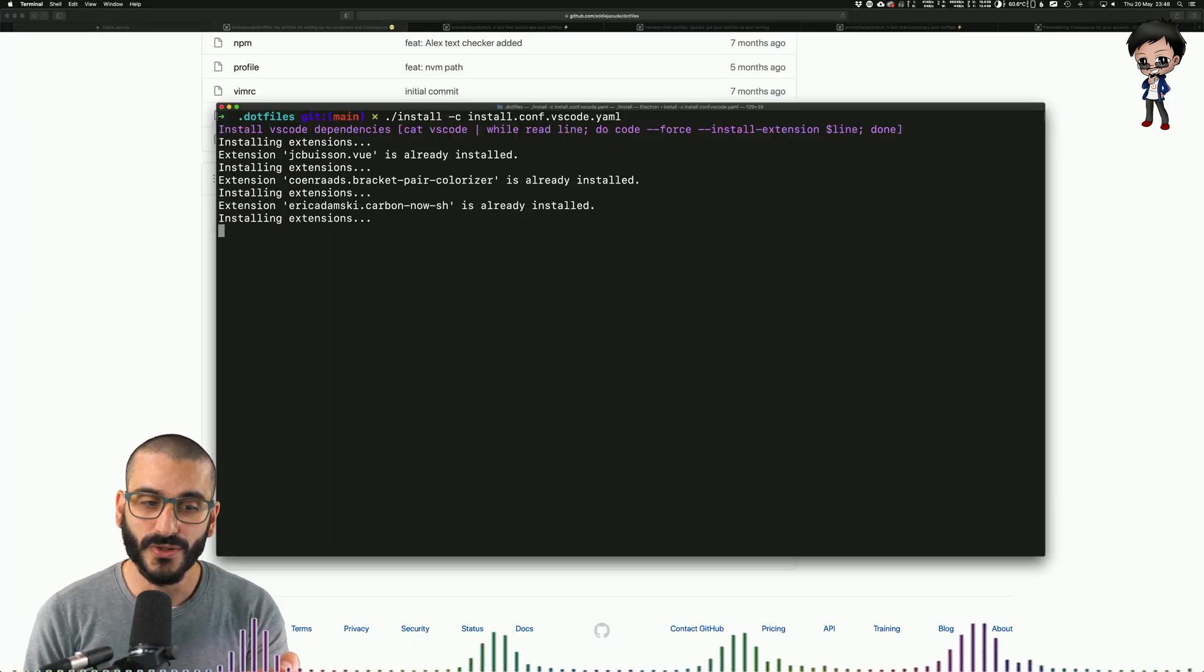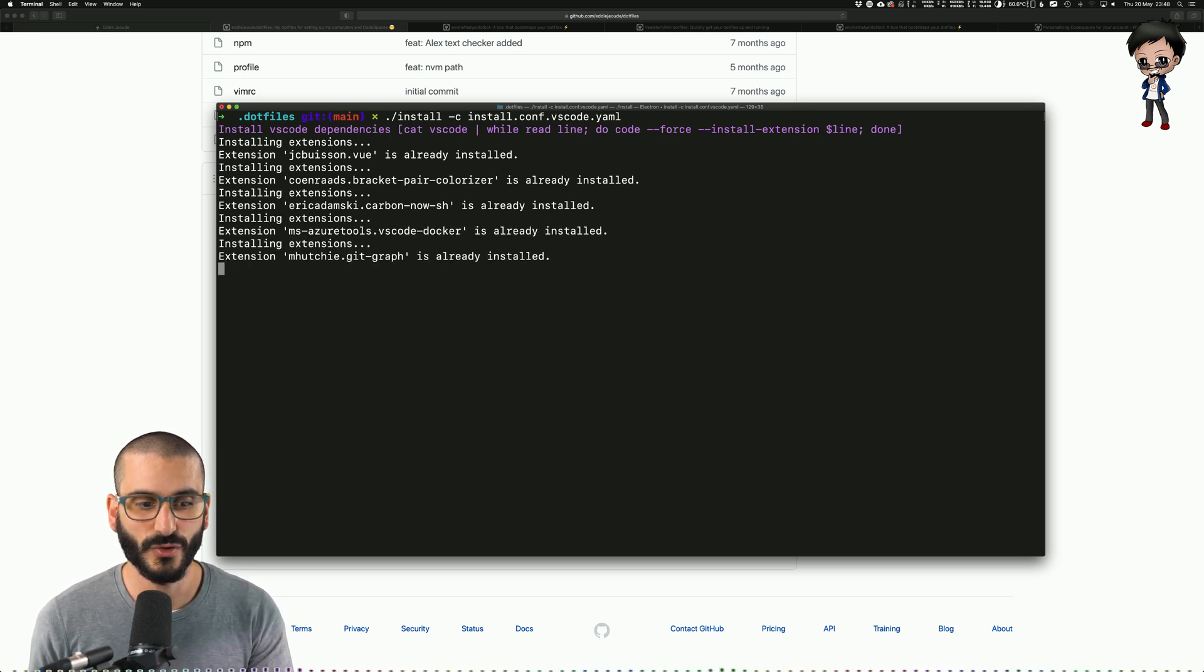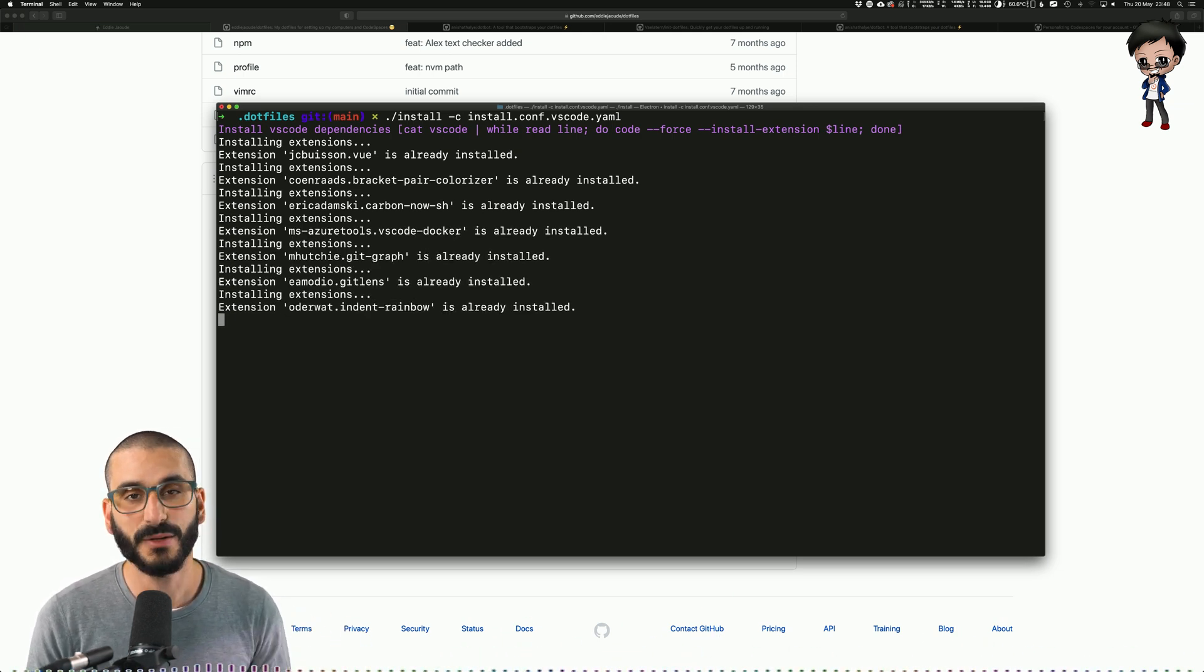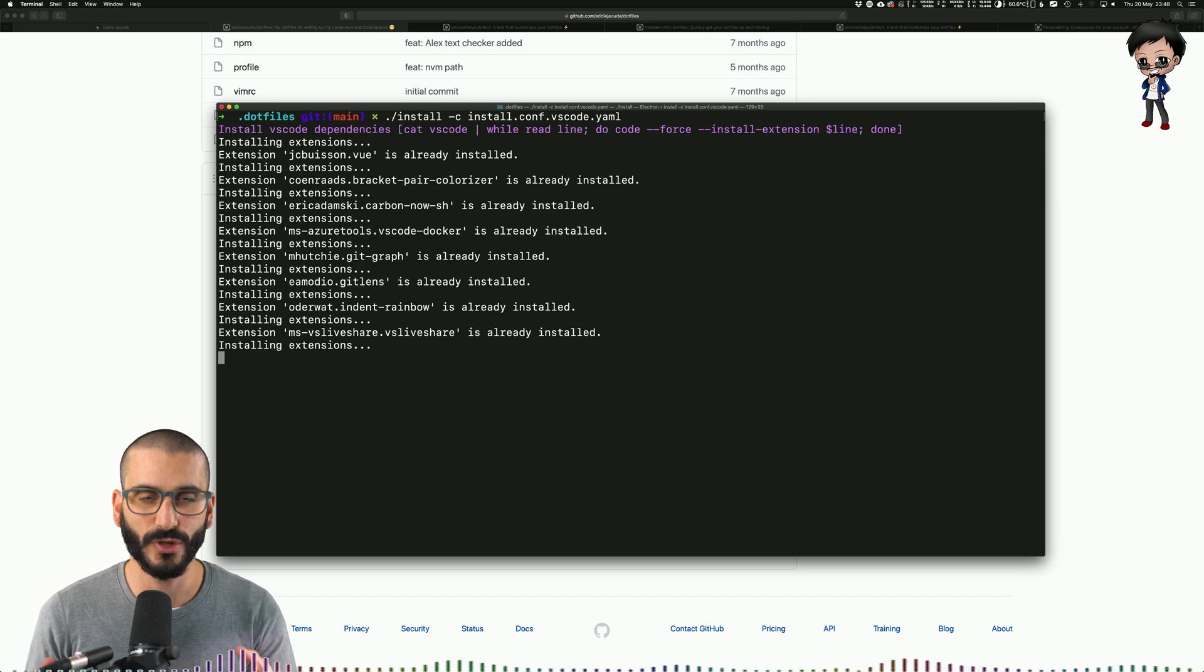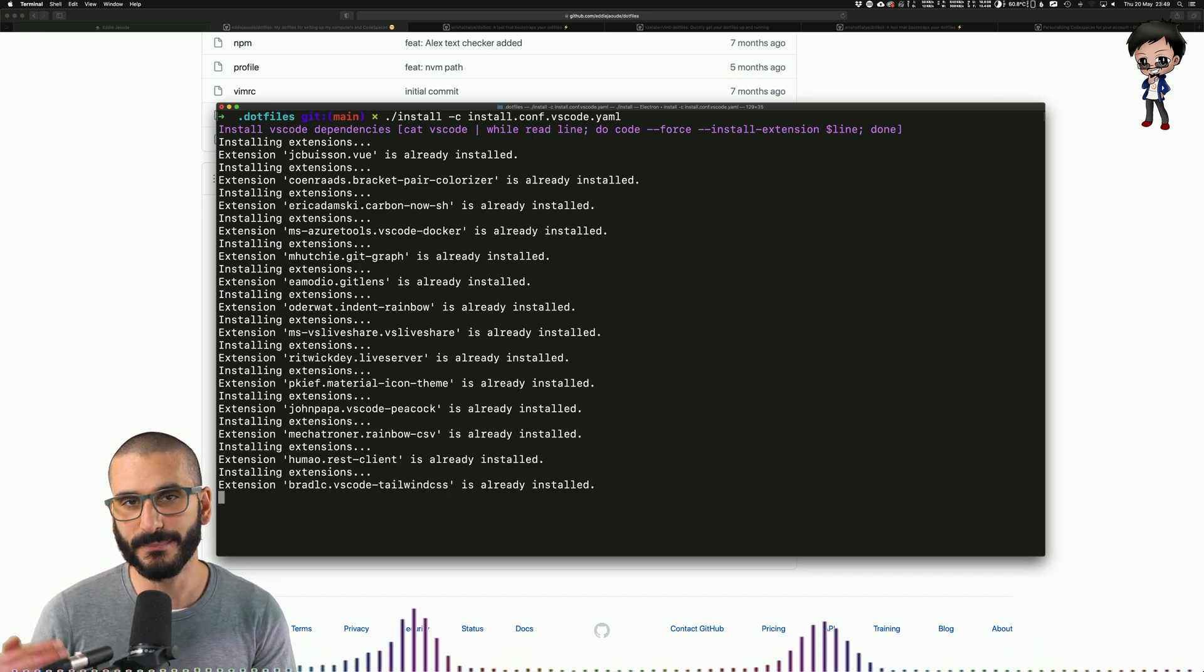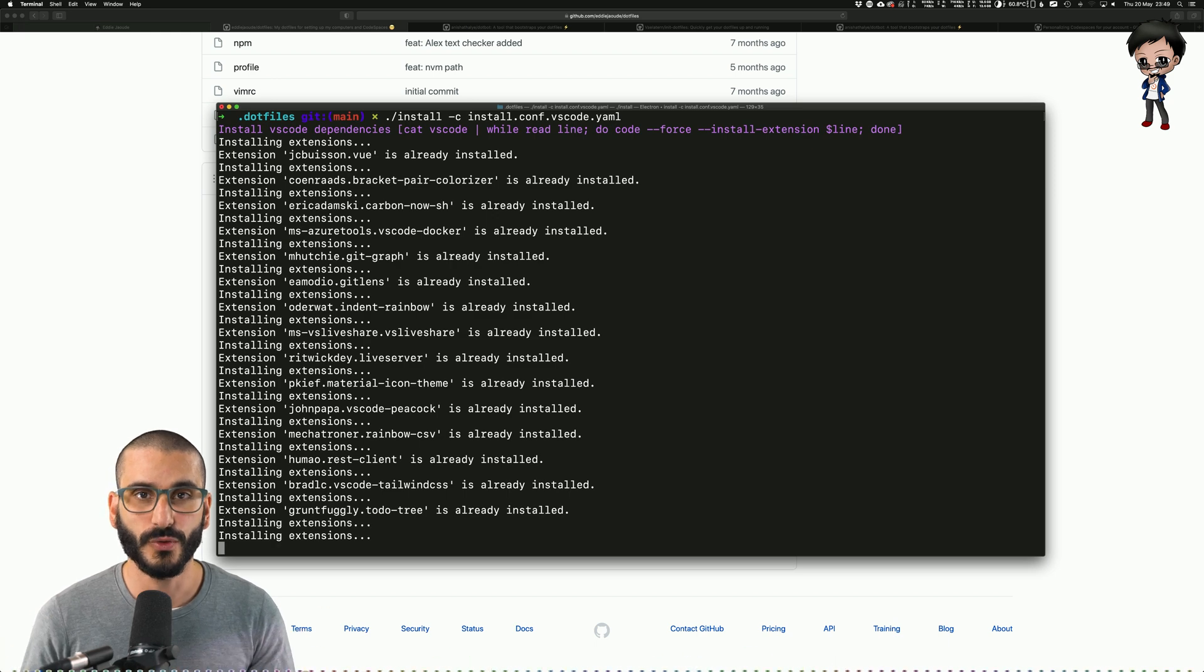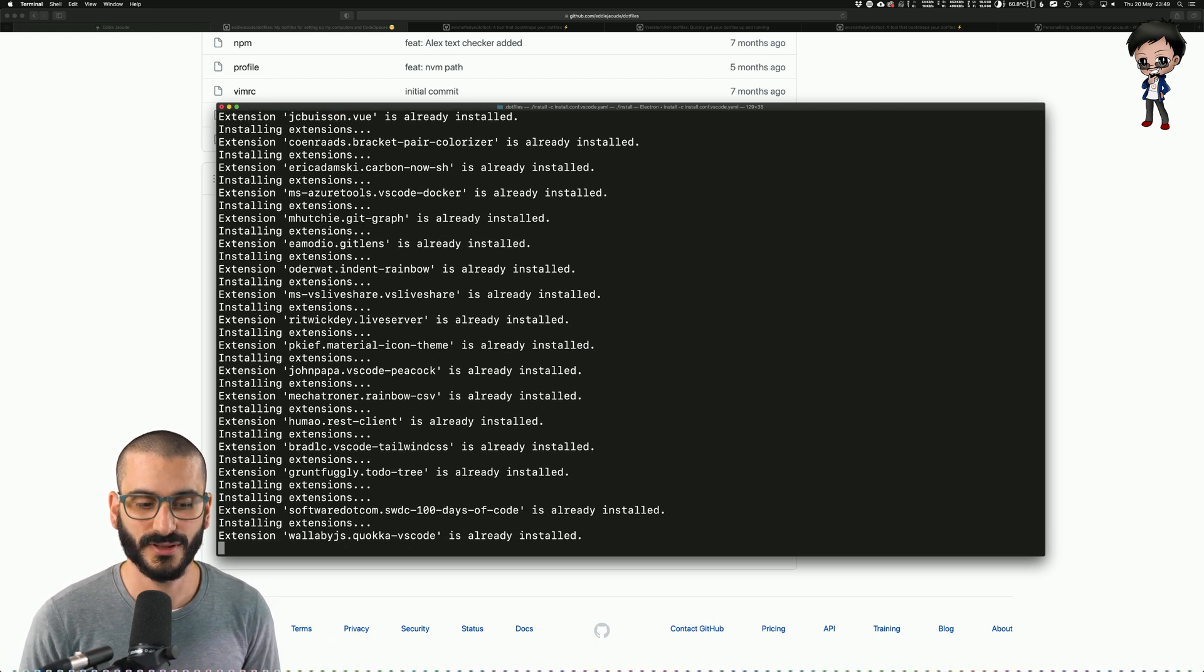It's going through all the lists. It's saying already installed, already installed. So it's going to skip those plugins. And then we'll see at the end because added to the bottom of the list, the new extension added, and then I can commit and push that and have it available to Codespaces and my other computers.